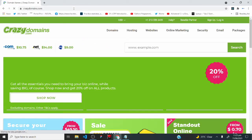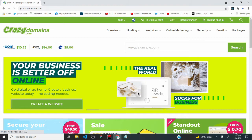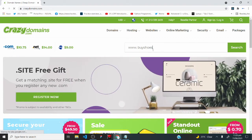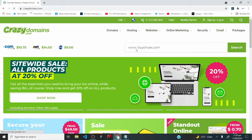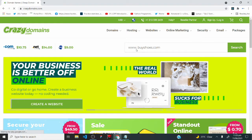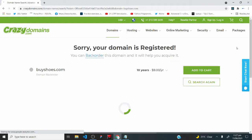Go to crazydomains.com. Come to the search bar and type in the domain name you have in mind. Let's say I want a website where I sell shoes and I want the domain name to be buyshoes.com — I'd type that in and click the search button. What I'm doing here is searching for the availability of that domain name, checking if someone else doesn't already have it, because domain names are unique. You can't have two facebook.com or two google.com.